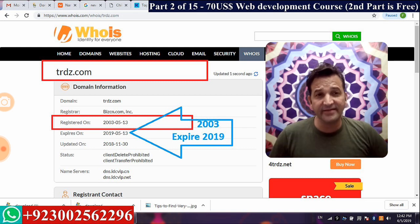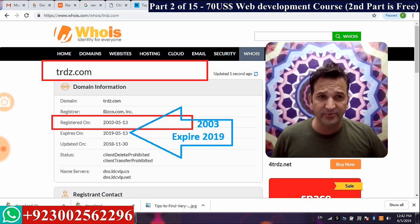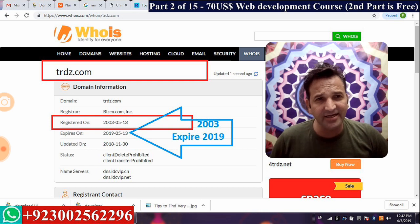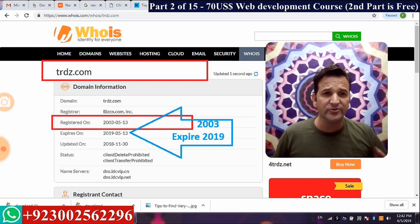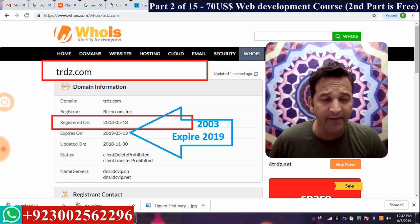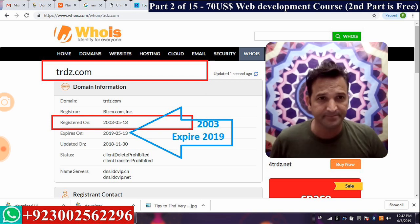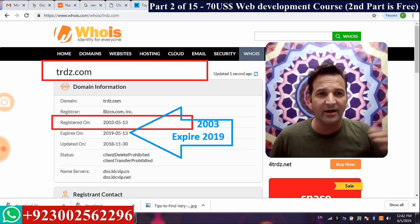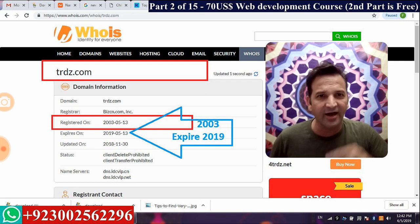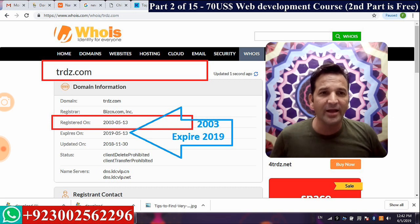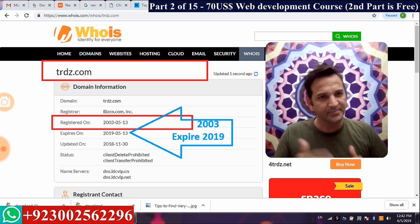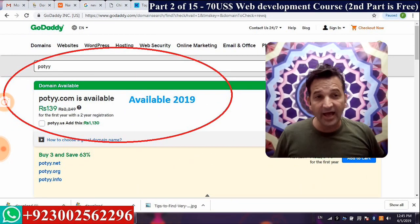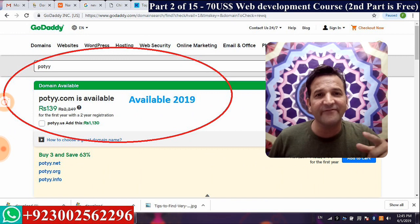trdz was registered in 2003 and the expiry date shown is May 13, 2019. Do you think you'll be able to buy this domain? Absolutely not. The owner of trdz will renew it before expiry. That's very simple — it will not be available.